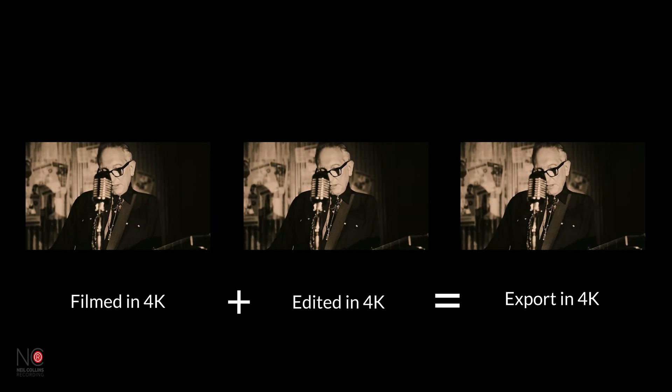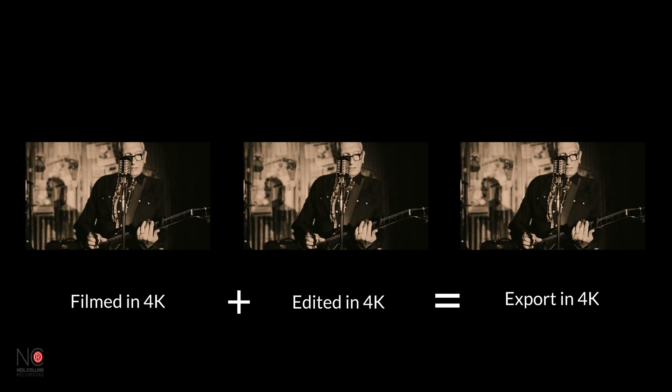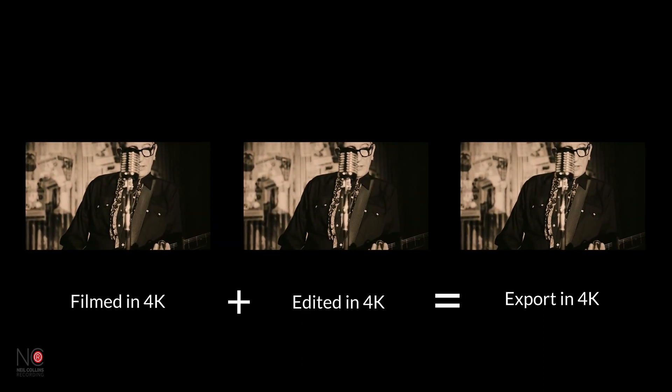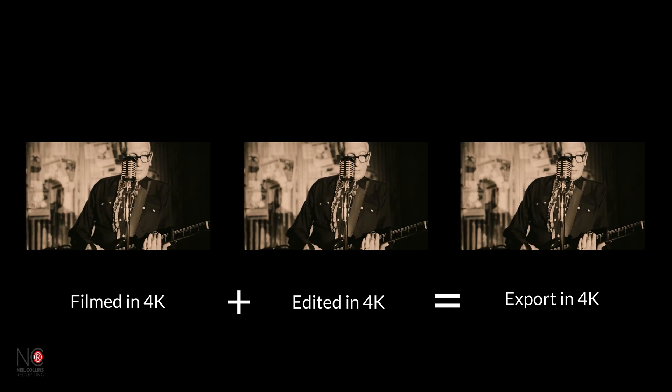If you film and edit in 4K then export in 4K, and then you'll maintain the resolution that you filmed and edited in.